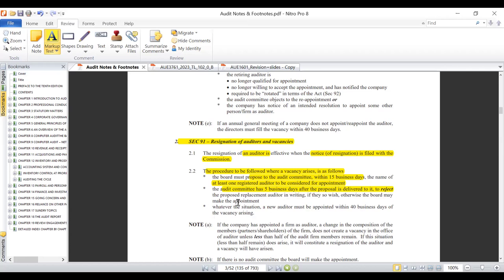In any case, whatever the situation — when the resignation of the previous auditors has taken place — the appointment of the new auditors has to take place within 40 business days from the date when the vacancy for auditors has arisen.